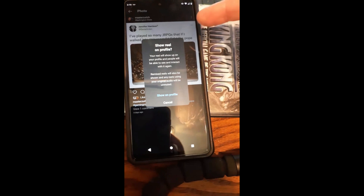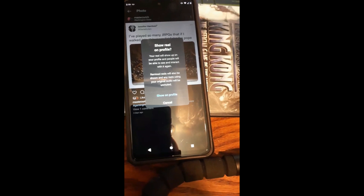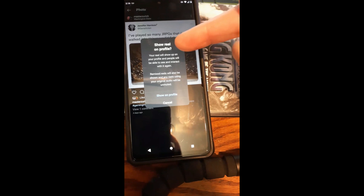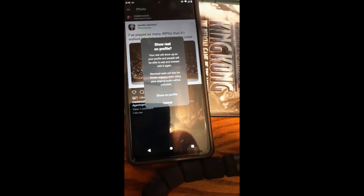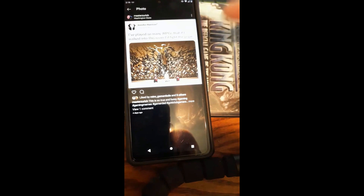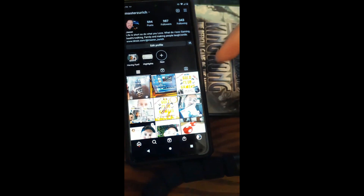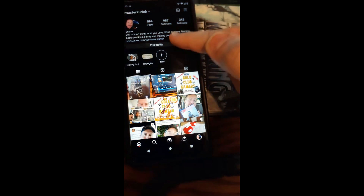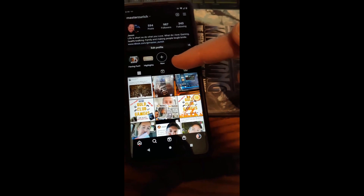You can tap on 'Show on profile,' and what it's going to do is bring up a warning. Your post will show up on your profile and people will be able to see and interact with it again — you just bring it back out of the archive. So I'll say show on profile, and now it's moved back. We go back, back, and now we're back here. We refresh by pulling down and now it's back on my profile page.